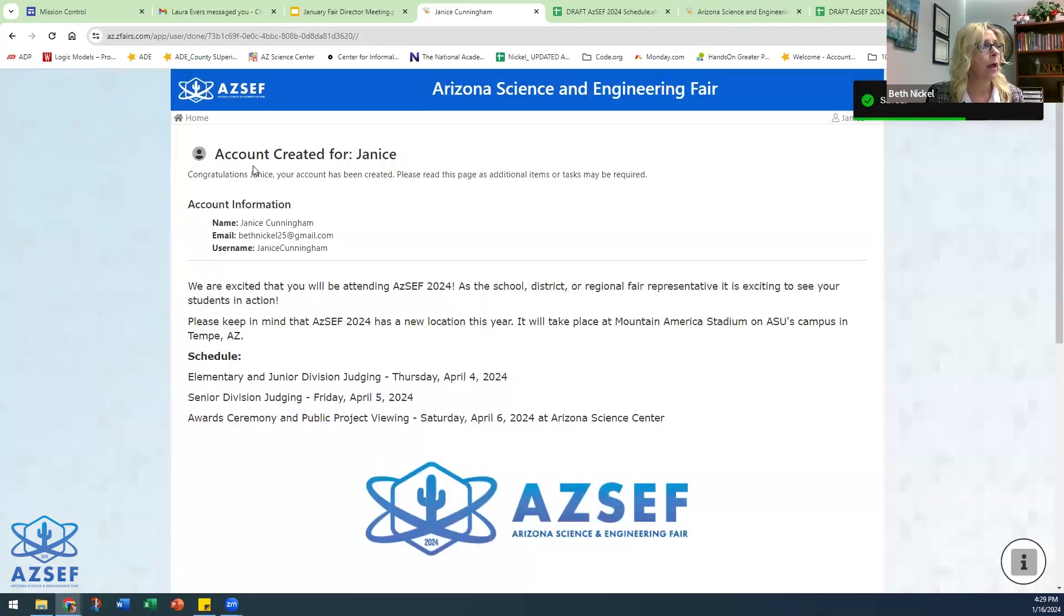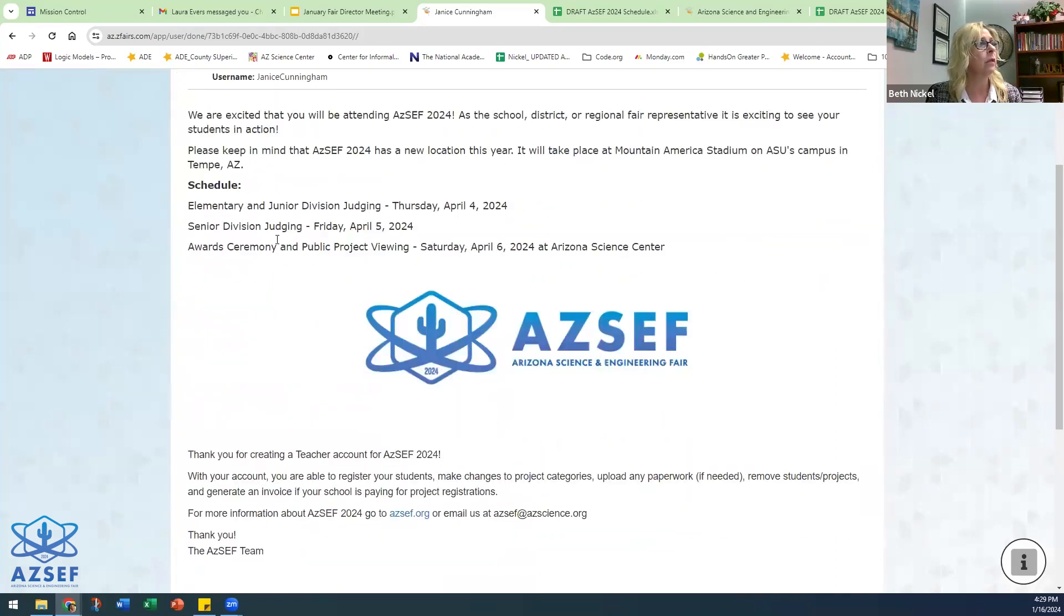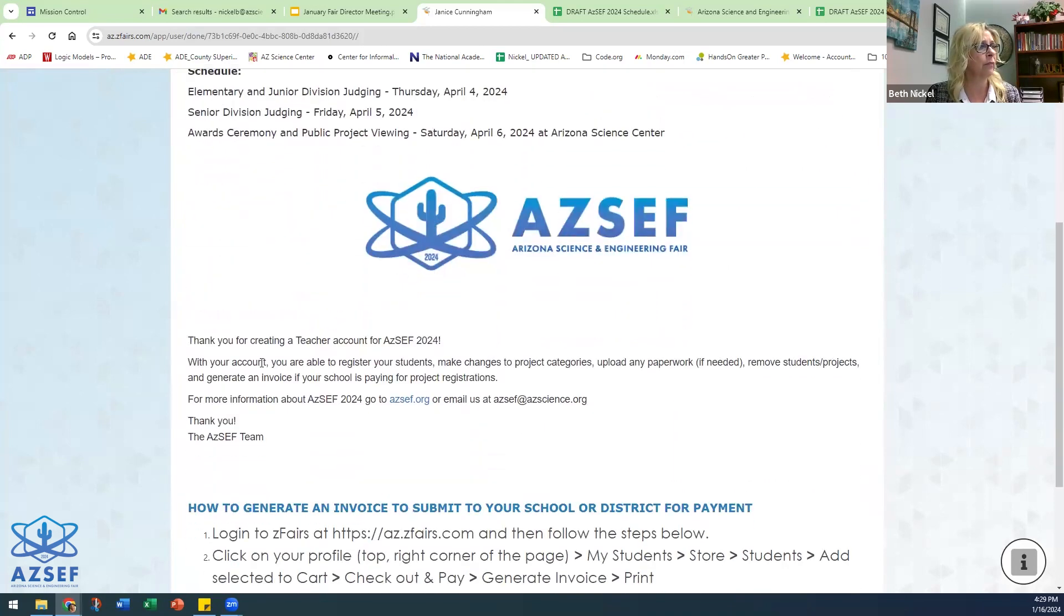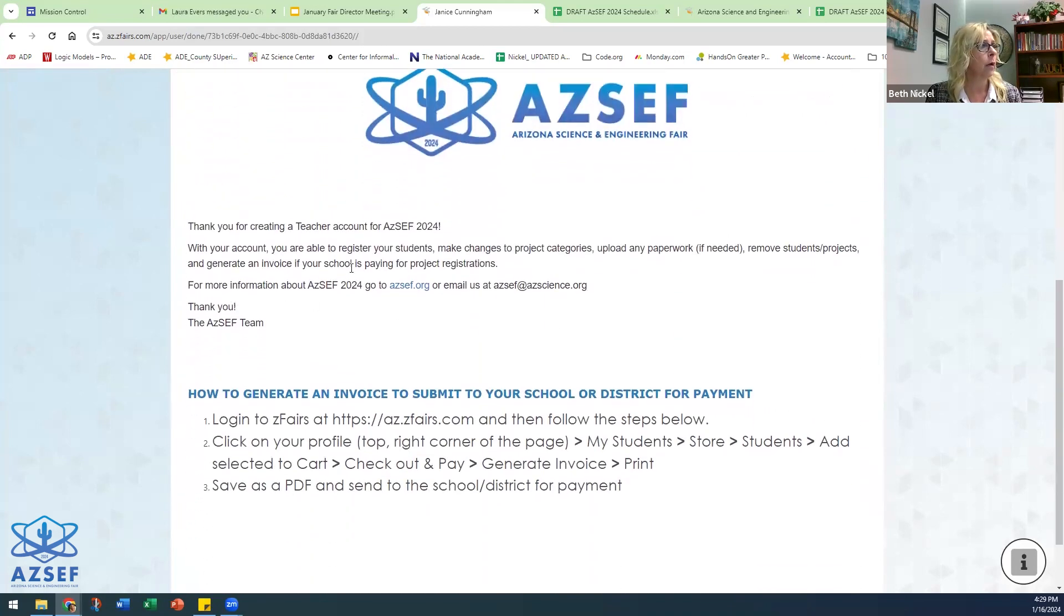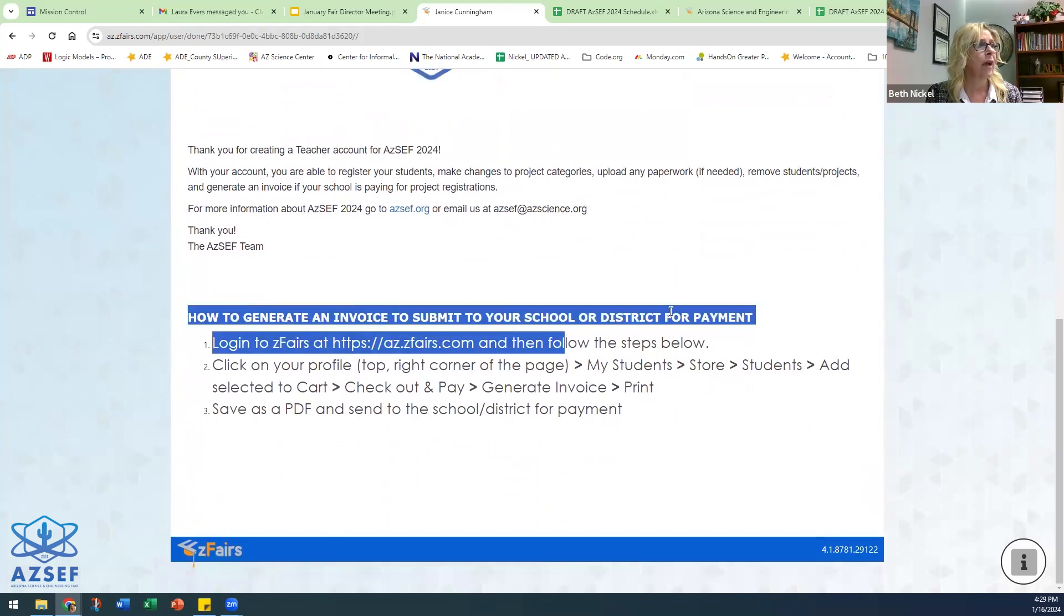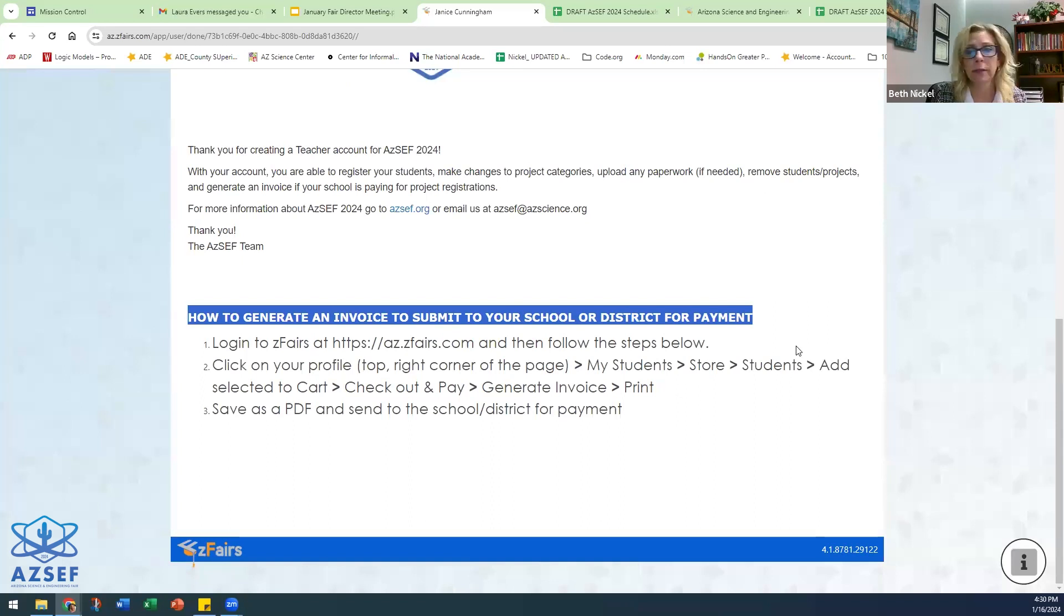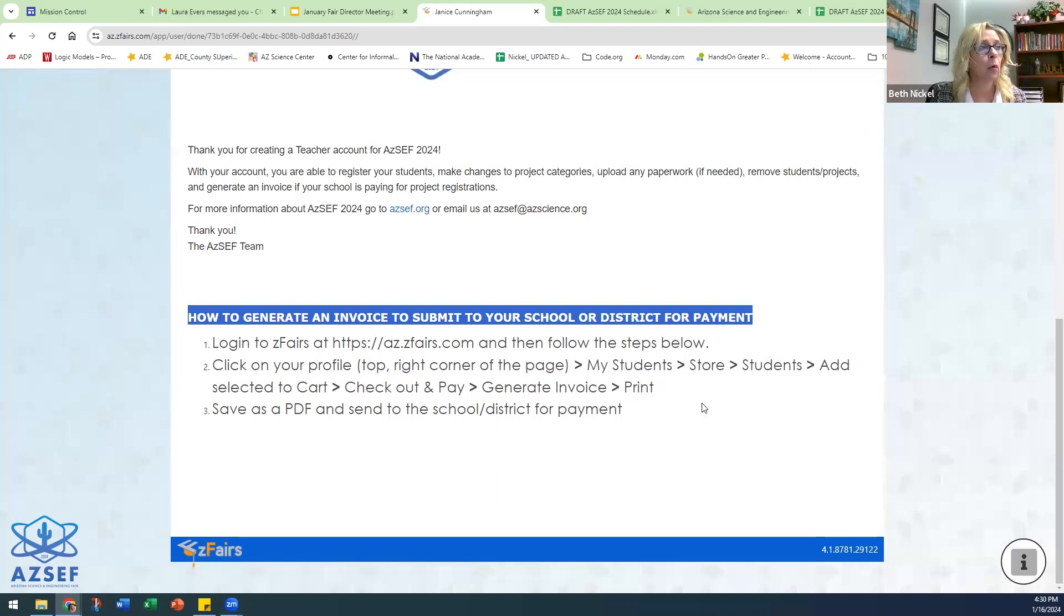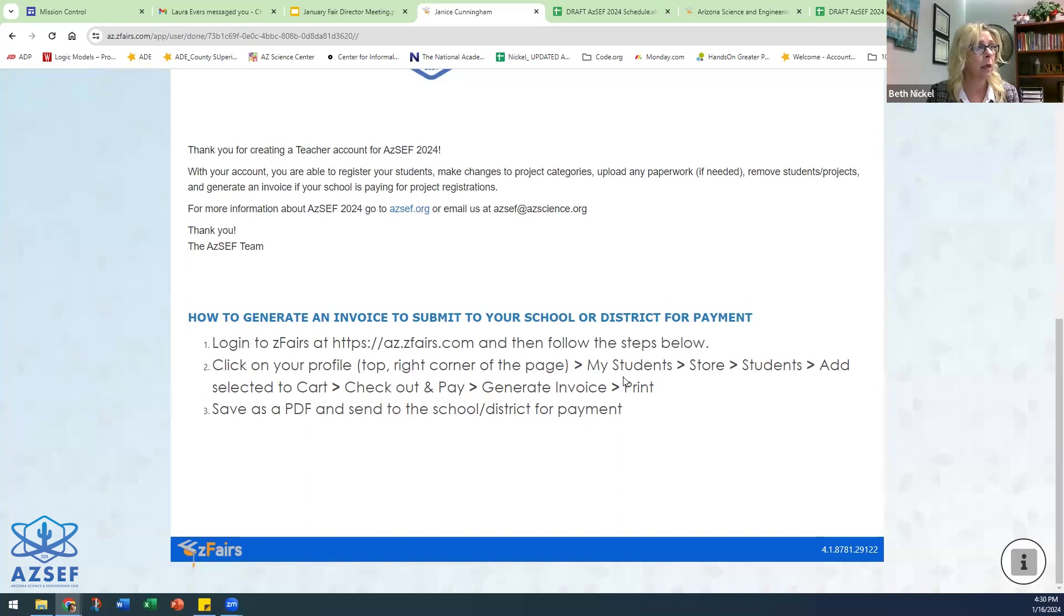Just hit save and continue. Now as the educator, the teacher, you have created an account. It comes down and just gives you some information about AZSEF. Down here provides you with information on how to generate an invoice for your district in order to submit payment. I'll show you how to do that in a minute, but here is also the directions down at the bottom of this teacher page.